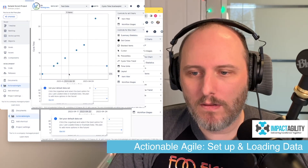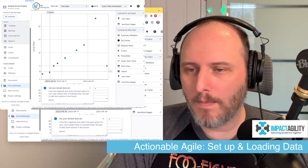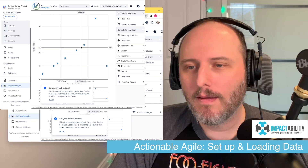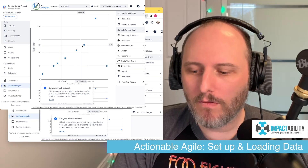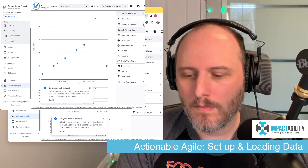We should have a nice chart — not a ton of data, since this was just a made-up project that I did, but now everything is loaded and we're ready to go.